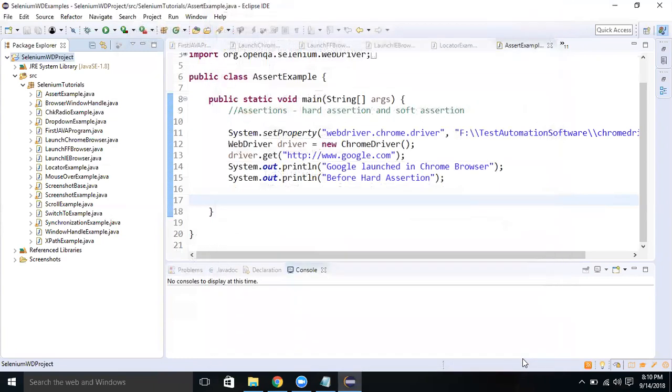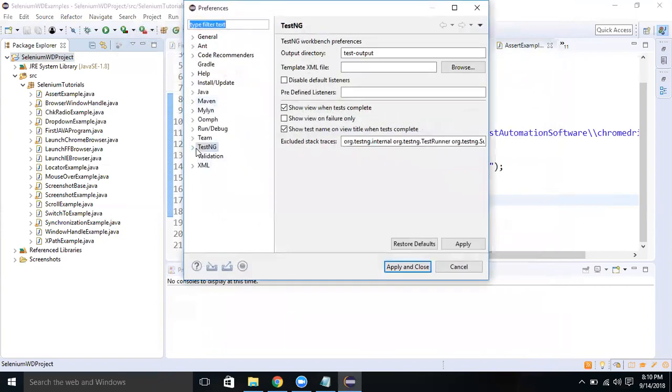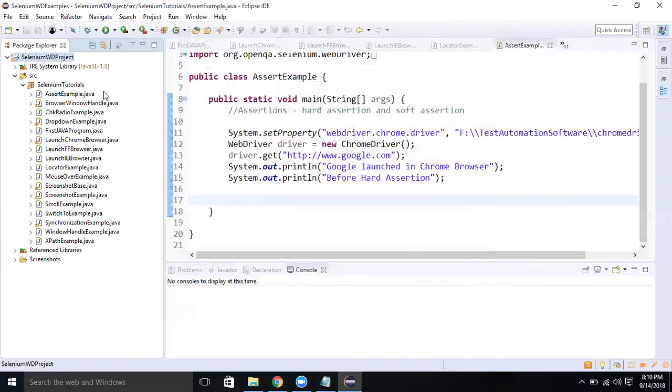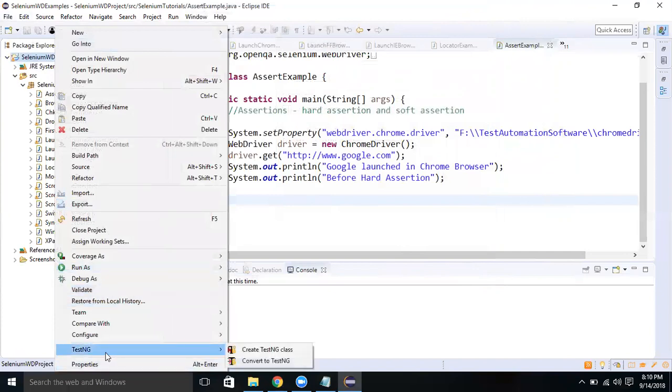Once you have installed TestNG, there are various methods to understand whether the installation is successful or not. One is to go to Windows and Preferences. You should be able to view TestNG here, which means that TestNG is successfully installed. Or, if you right-click on the project, you will get a TestNG option. Here you can create a TestNG class or convert classes into test suites. Or you can go to New and then Other. Again, you have a TestNG option under which you have TestNG class. These are the ways you can find whether the TestNG installation is successful or not.